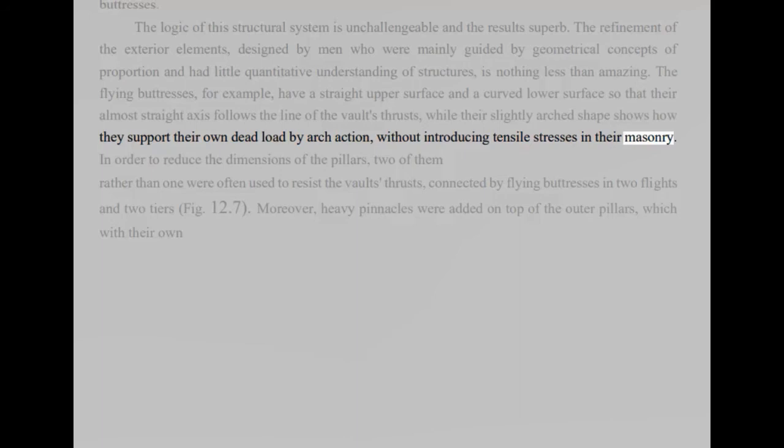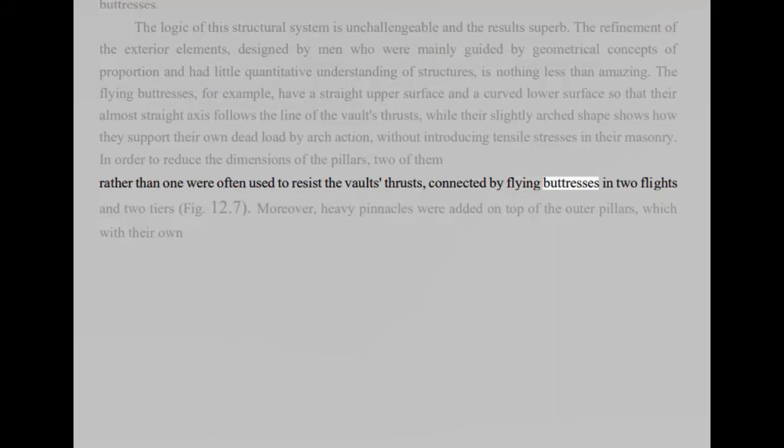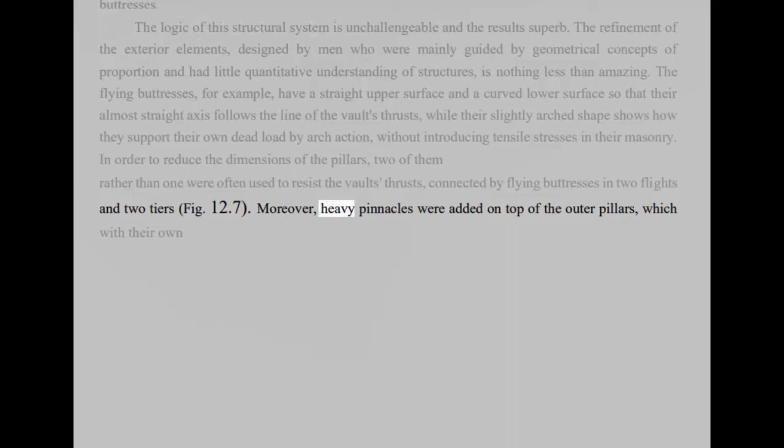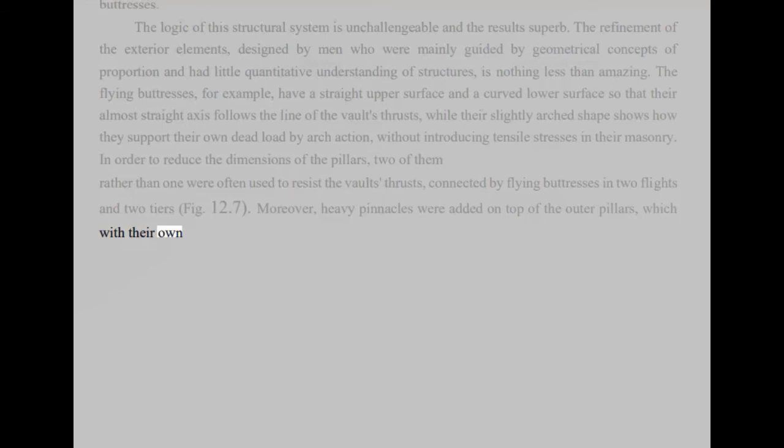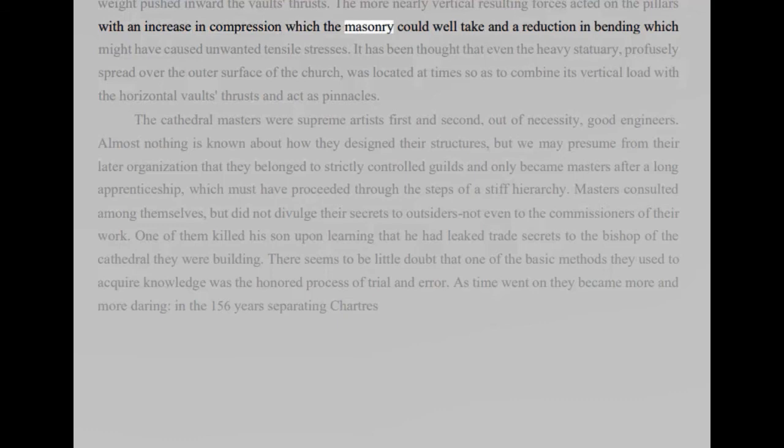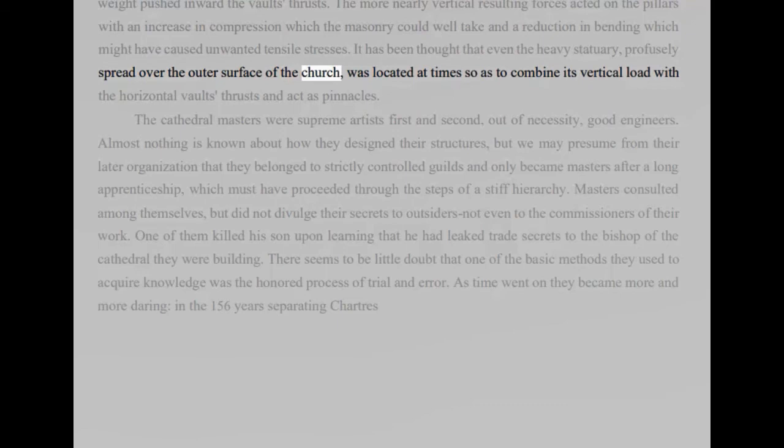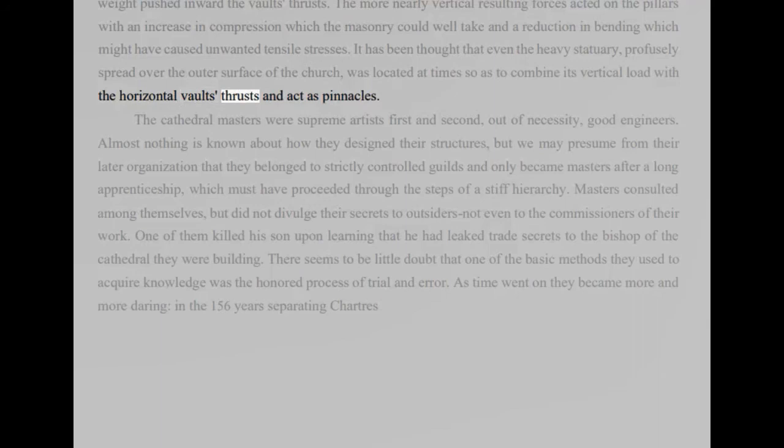In order to reduce the dimensions of the pillars, two of them rather than one were often used to resist the vaults' thrusts, connected by flying buttresses in two flights and two tiers, fig 12.7. Moreover, heavy pinnacles were added on top of the outer pillars, which with their own weight pushed inward the vaults' thrusts. The more nearly vertical resulting forces acted on the pillars with an increase in compression which the masonry could well take and a reduction in bending which might have caused unwanted tensile stresses. It has been thought that even the heavy statuary, profusely spread over the outer surface of the church, was located at times so as to combine its vertical load with the horizontal vaults' thrusts and act as pinnacles.